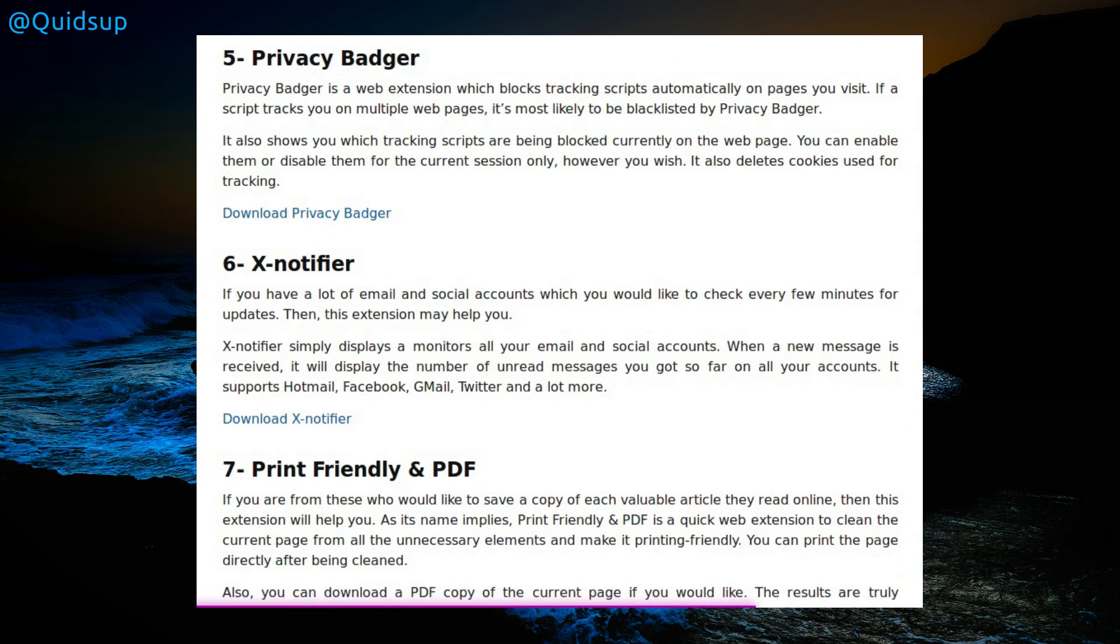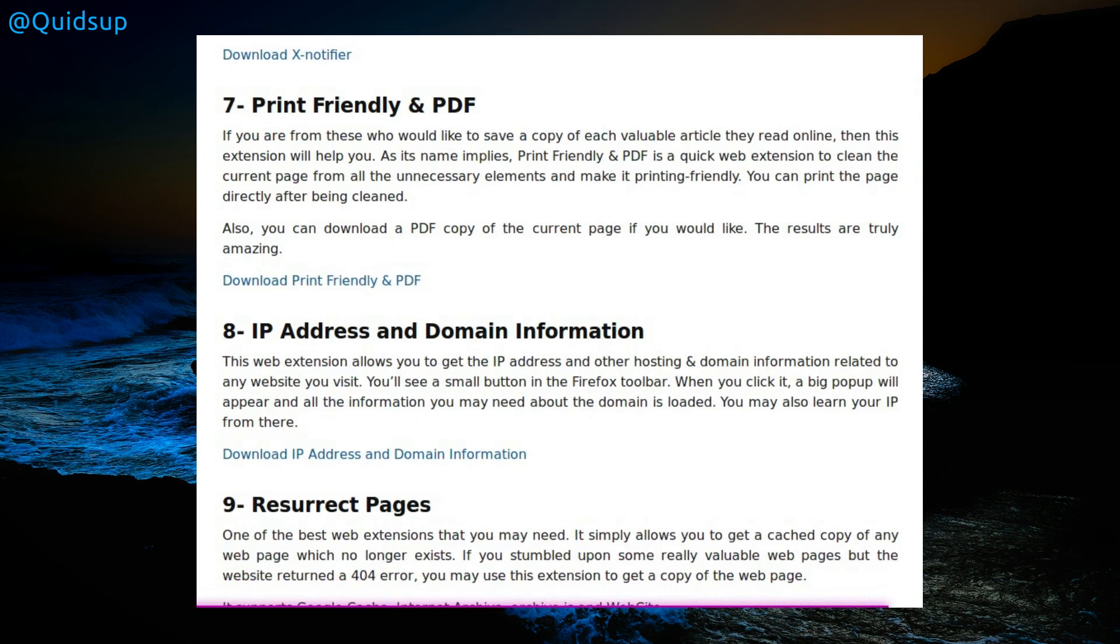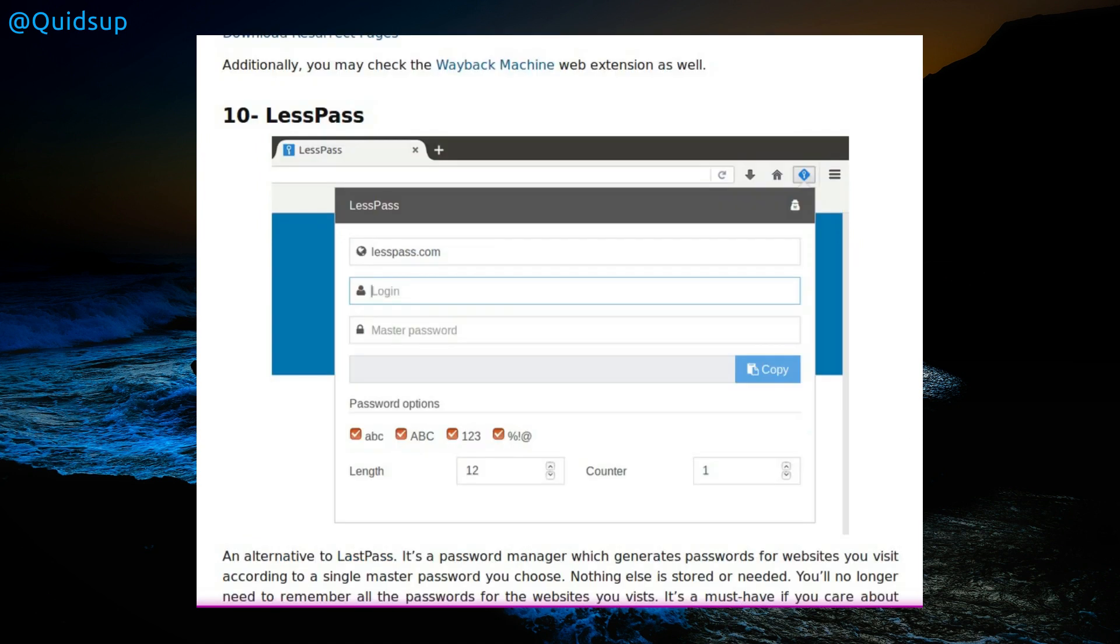Continuing on, we have Privacy Badger. I have used that before, but this is one of the add-ons you need to train and use for some period of time. X-notifier, don't know. Print Friendly and PDF, IP Address and Domain Information. Really, why have we got that in? Page Resurrect shows a cached version when a website returns a 404 error page not found. And number 10, LessPass, an alternative to LastPass password manager.